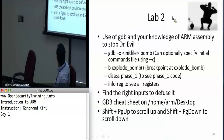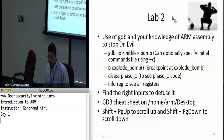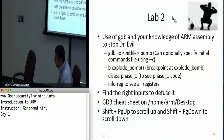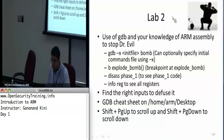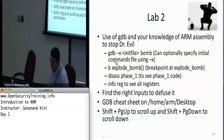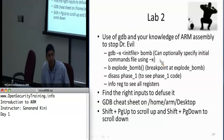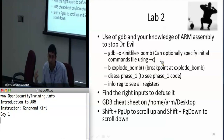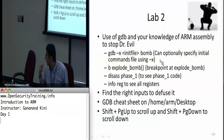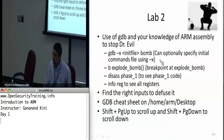Setting a breakpoint on 'explode_bomb' will prevent it from exploding. Dr. Evil has prepared this binary bomb and your job is to disable it. The way you start debugging the bomb is you say 'gdb -x' with your initial commands file followed by the bomb binary. You can also put a breakpoint on 'explode_bomb', and to disassemble the first phase you say 'disassemble phase_1'. Each phase is labeled easily — 'phase_1', 'phase_2', and so on — and all the debugging symbols are included.